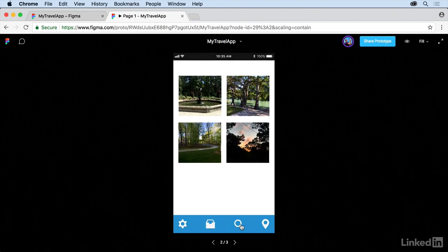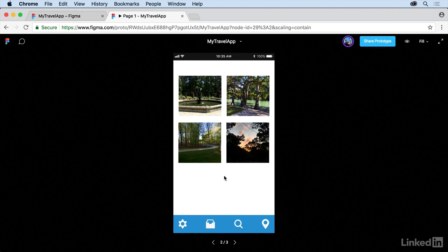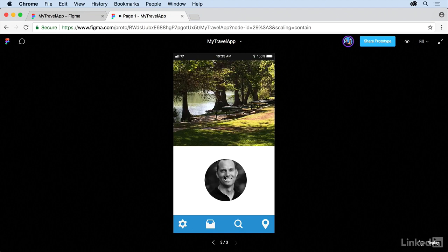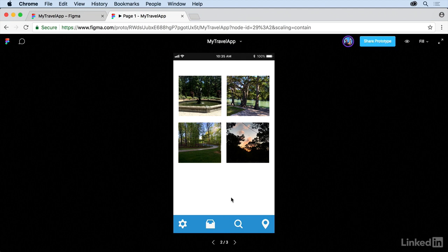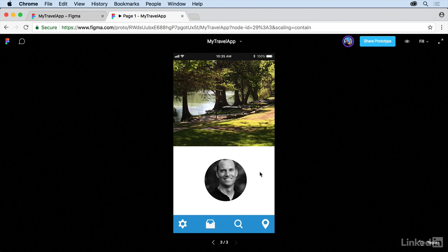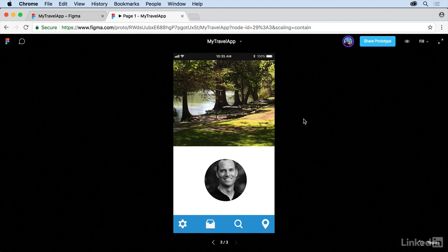So we can see it way down there. Click on that, and it should show you what you got. Now I just clicked again, and it took me over, but the problem with having an entire frame have a prototype connection or action is that if you click anywhere, it's going to take you to that next screen.